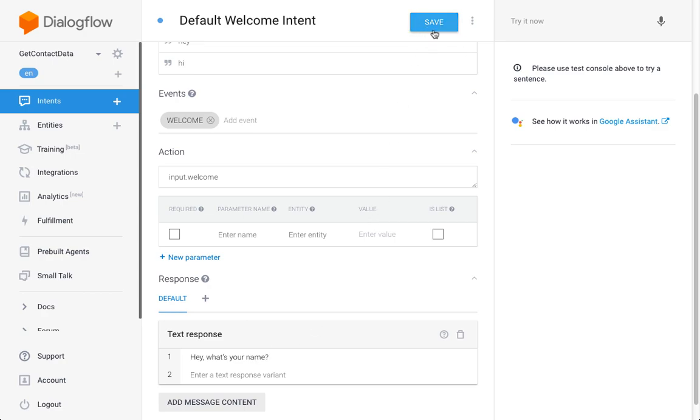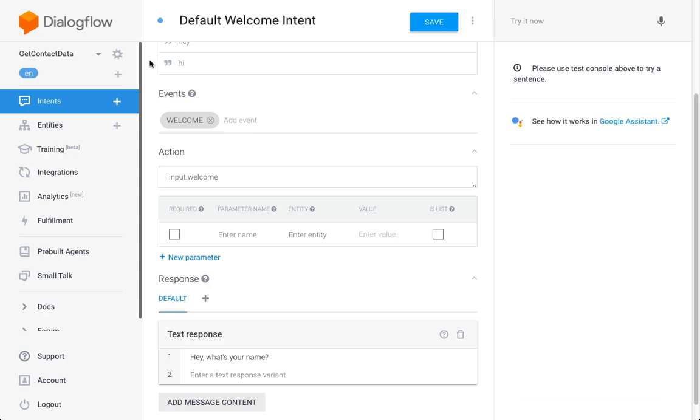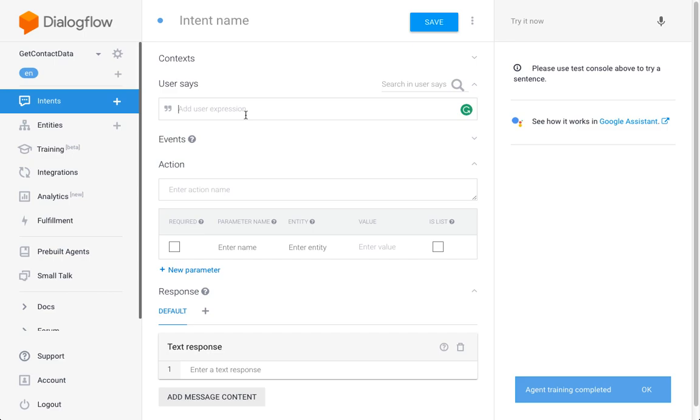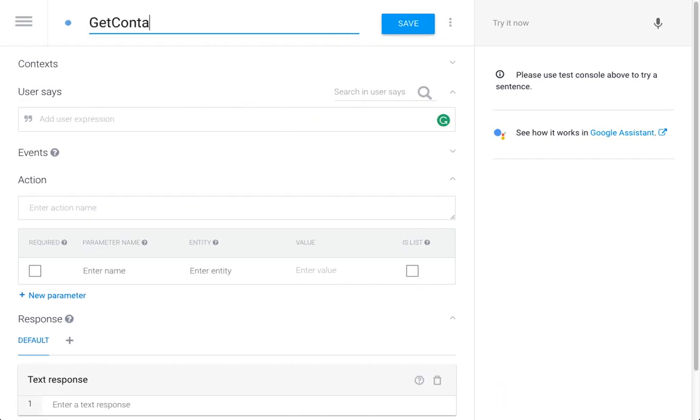In more complex use cases, we can always trigger an action to prompt them to enter their contact data, but for this simple case, since we're starting from scratch, I'm using the welcome intent. So next thing I'm going to do is, I'm going to create an intent to get the contact data.